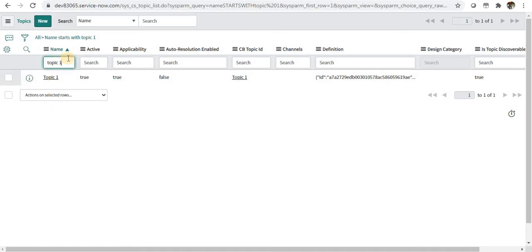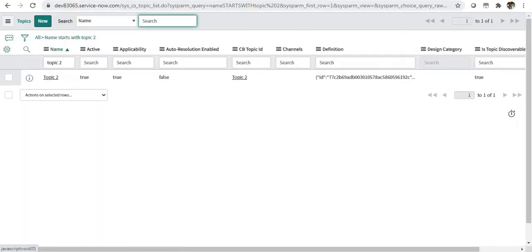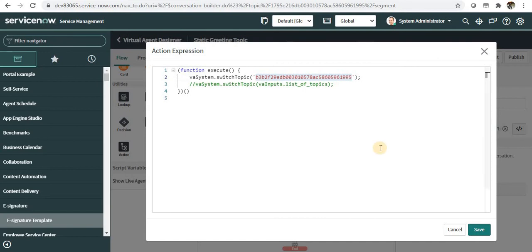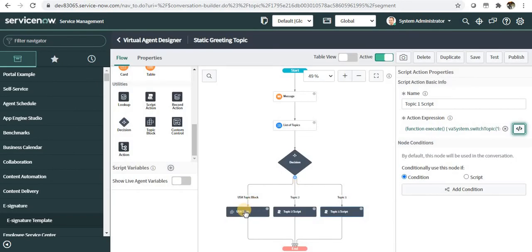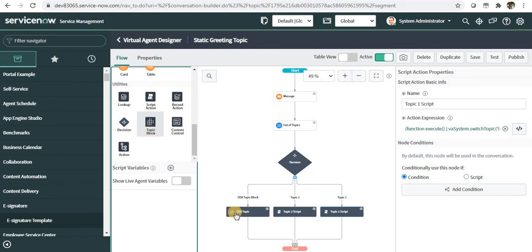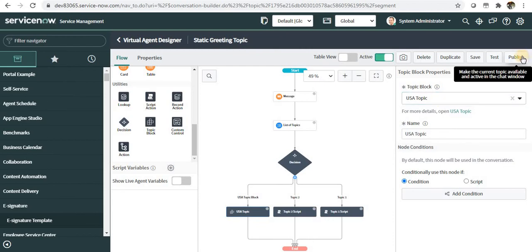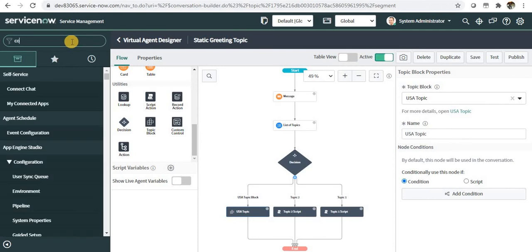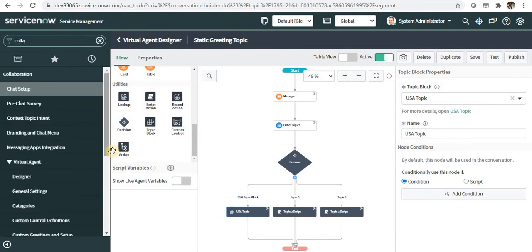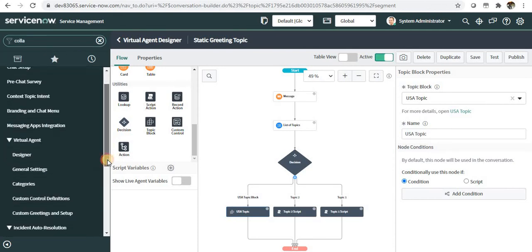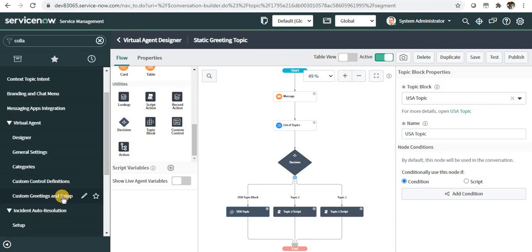Similarly for topic two, I have done it already for both of them. For USA topic block, I have dragged and dropped the topic block utility here and just selected USA topic, so we don't need to write any code for this. I have published this, then I need to go to collaboration.